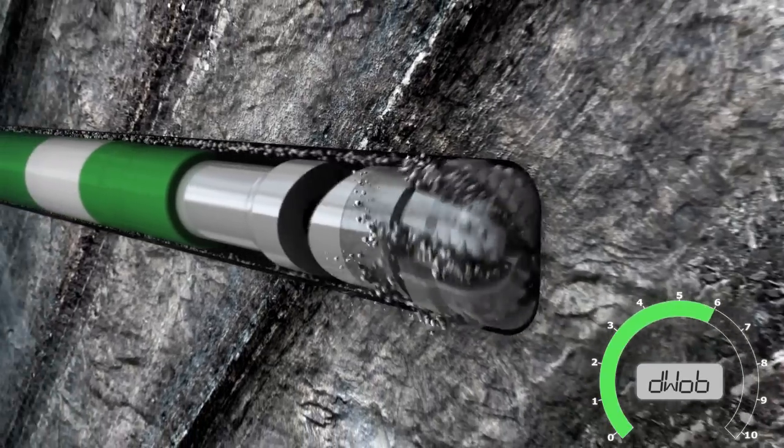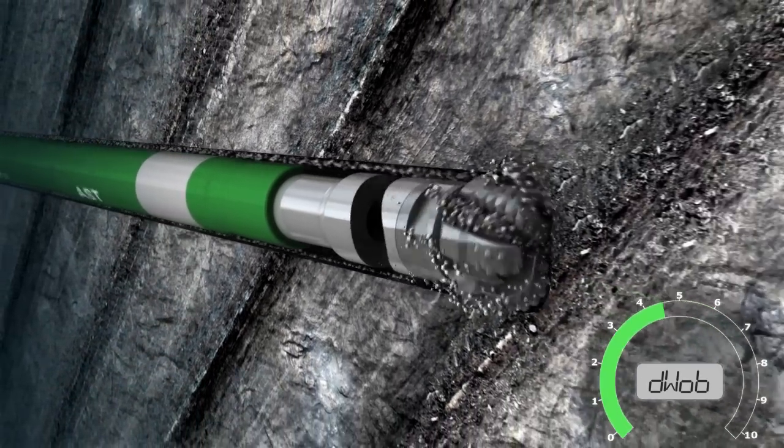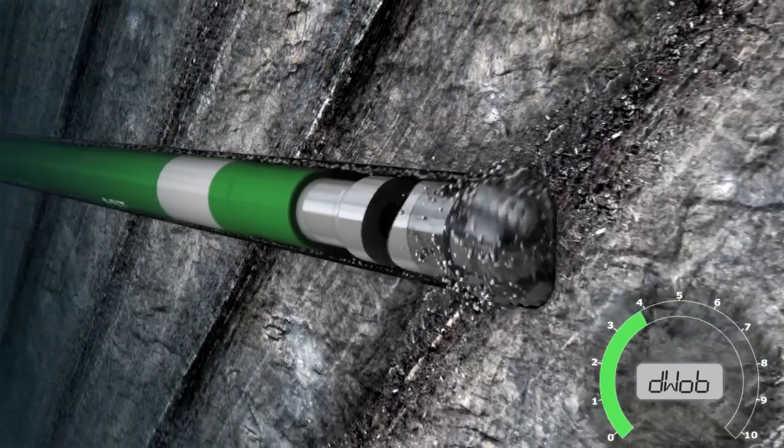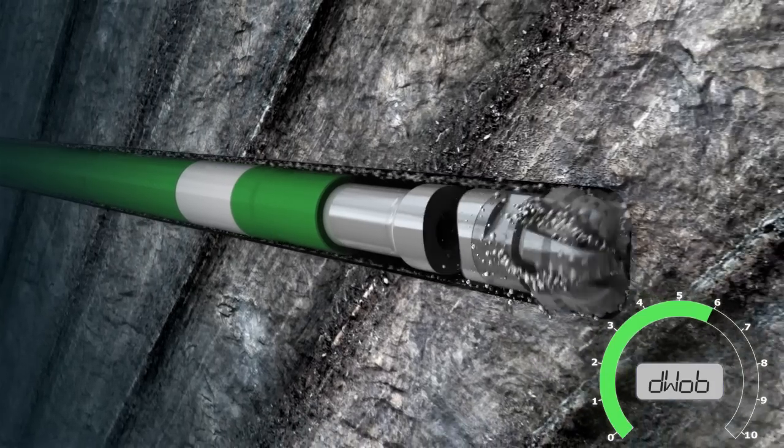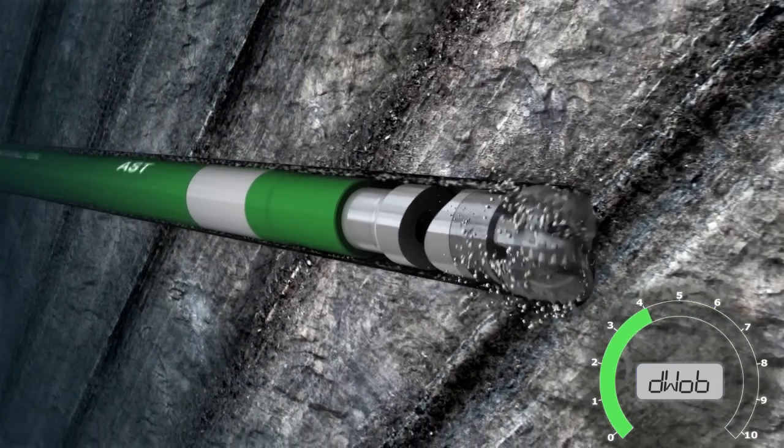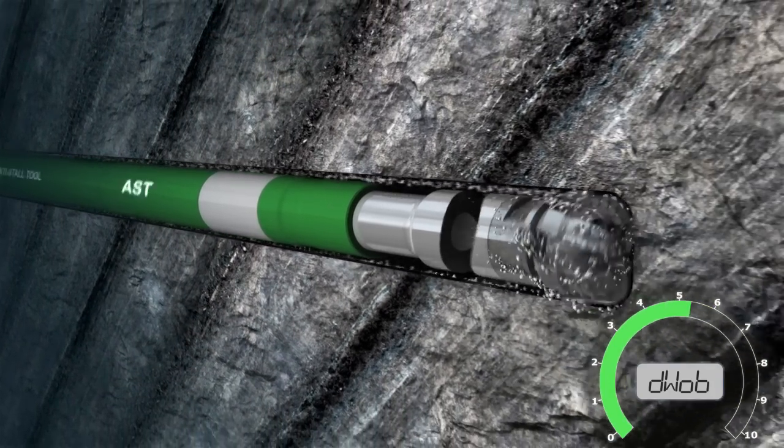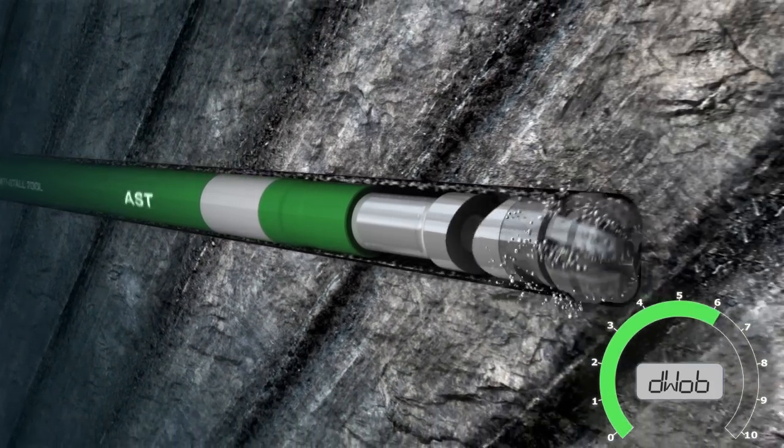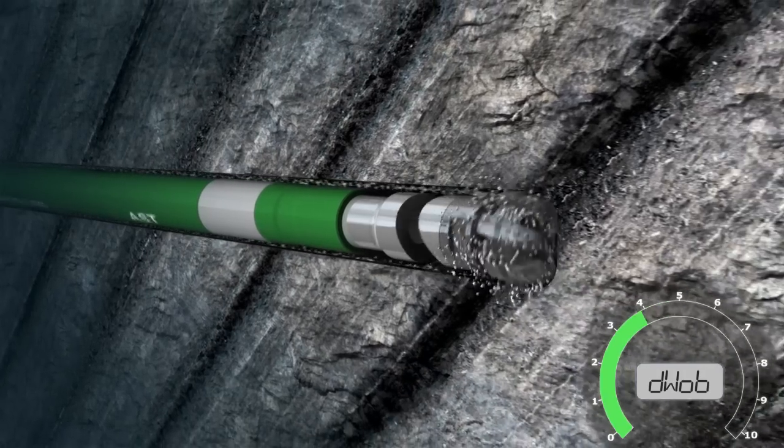As the cutters start to dig too deep, the increased torque is dynamically transformed into a decrease in weight on bit. As a result, the cutting depth is reduced and the bit keeps rotating.